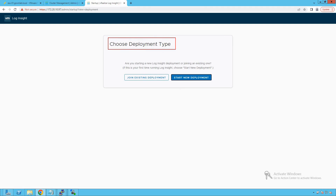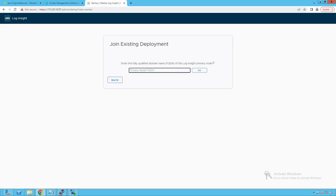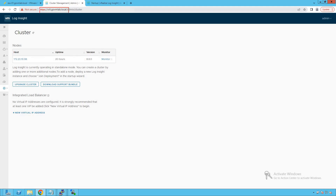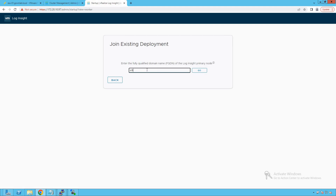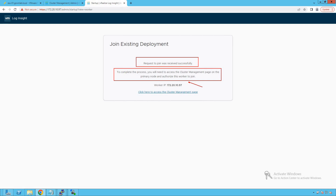Click on next to begin. We need to determine our deployment type — do we want to deploy as a standalone node or as a cluster? In this lecture, we are going to select 'Join existing deployment.' This means we already have one instance of vRealize Log Insight appliance running in our infrastructure, and this second instance will join that existing deployment in clustering mode. Click on 'Join existing deployment.' We need to define the FQDN of the primary node.